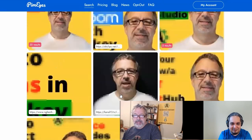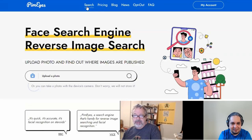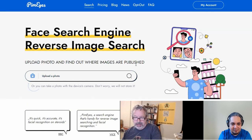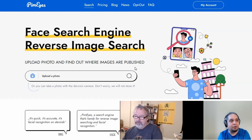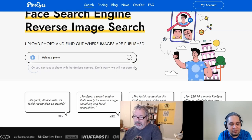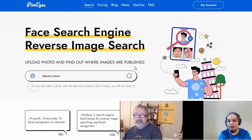Thank you, Ryan, for sharing that. I'm going to play with it a little more. I thought it also said upload photos and find out where images are published. So it's basically finding public images of yourself on the internet.